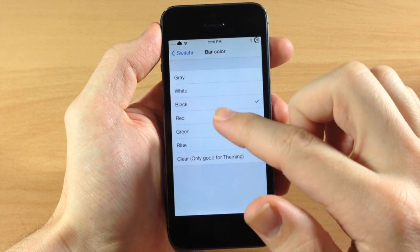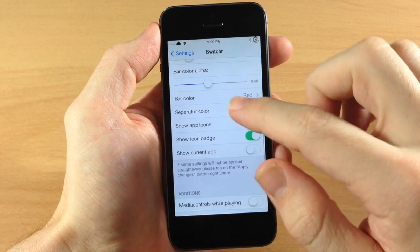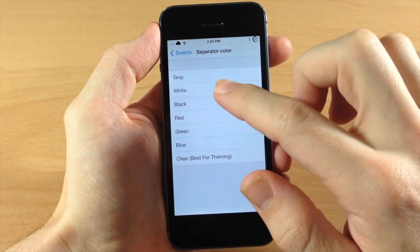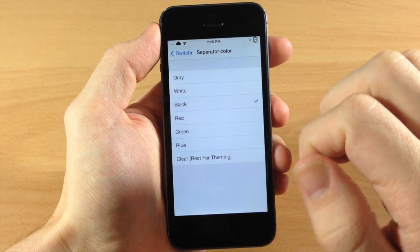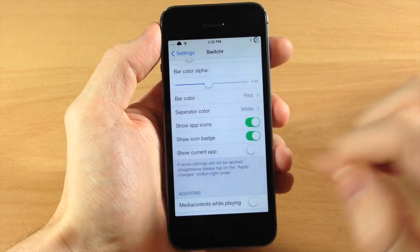You also can change your bar color. So let's go ahead and change that, we're going to change it to red. We'll just kind of switch these up and we'll do white separators.